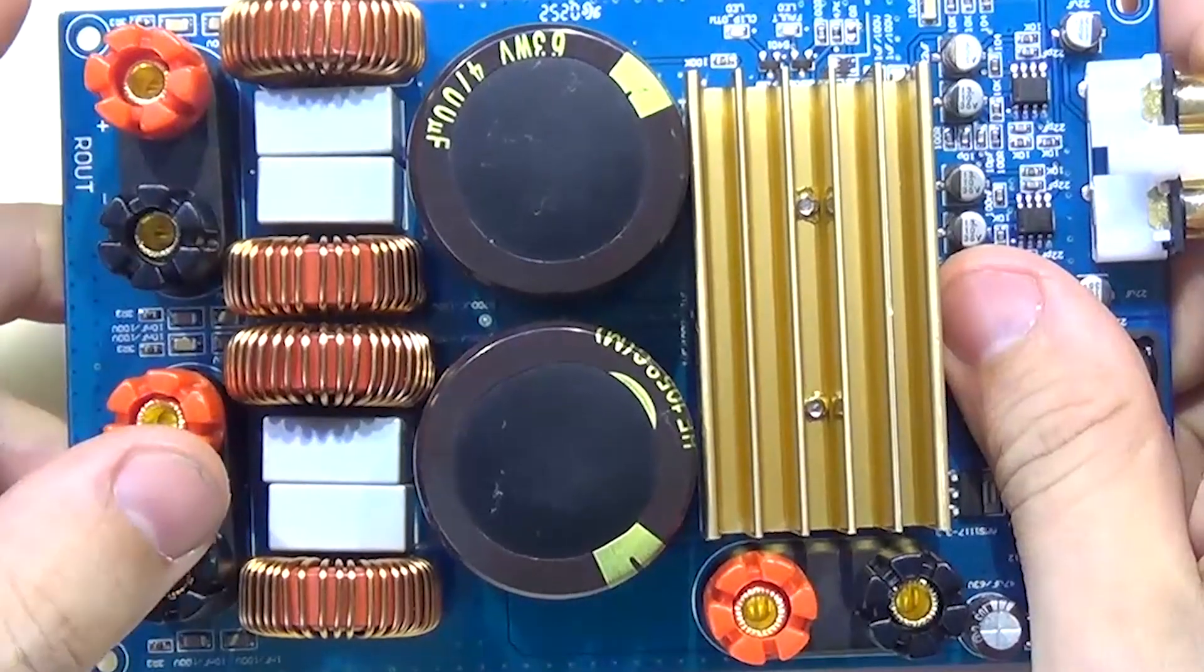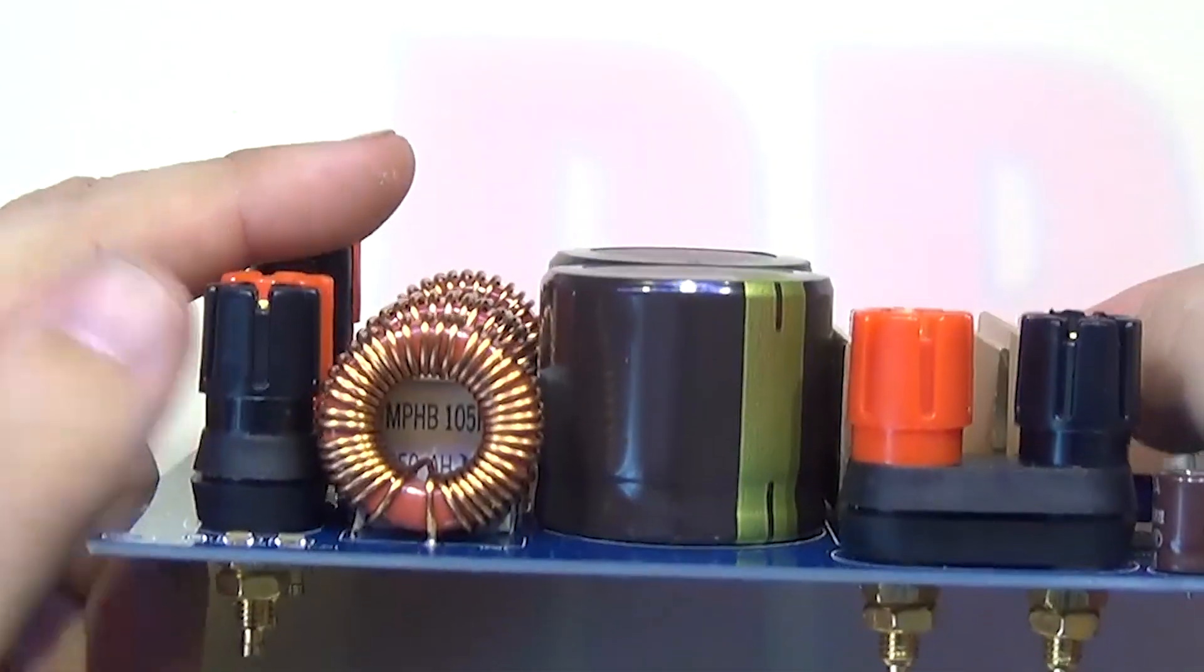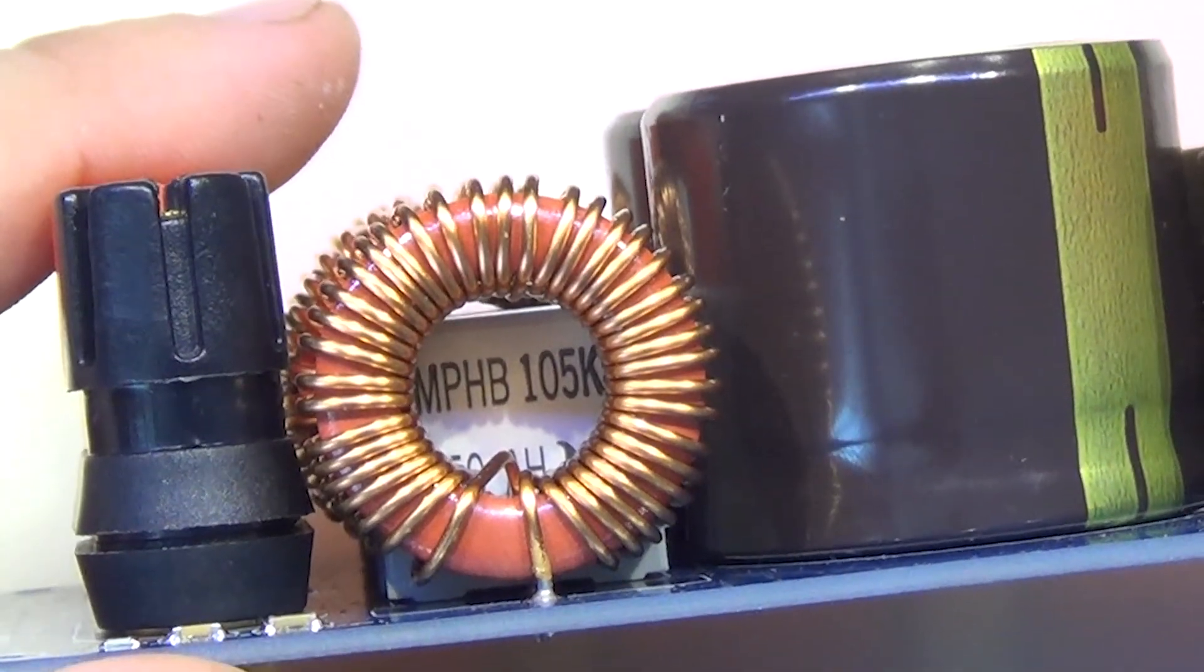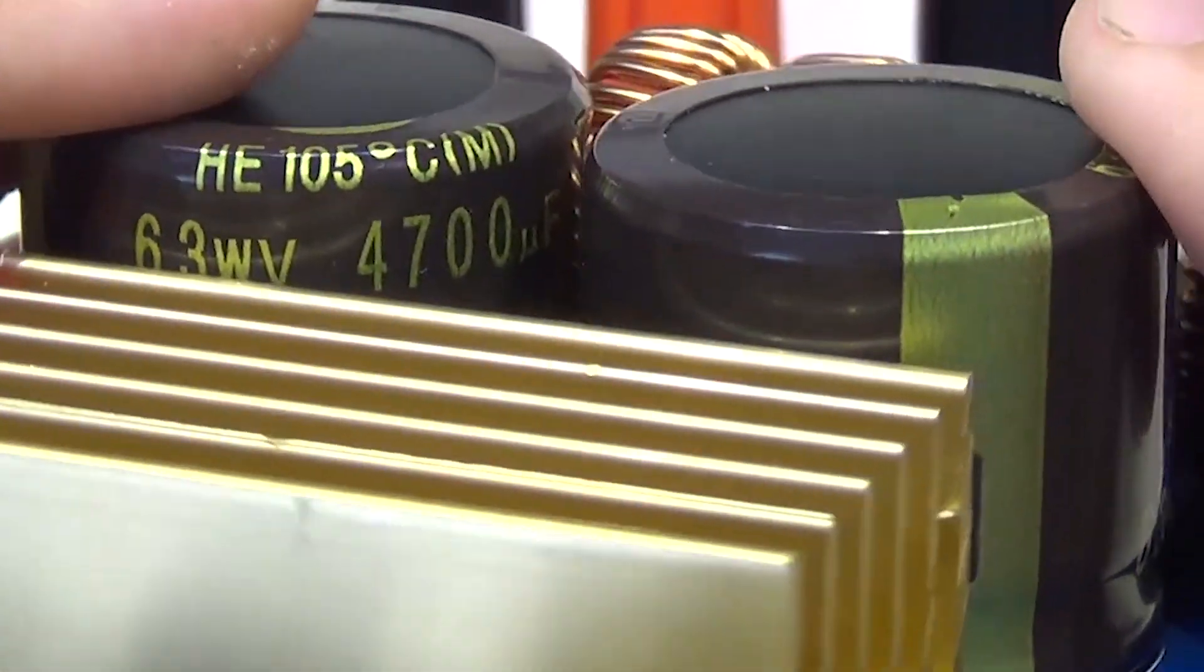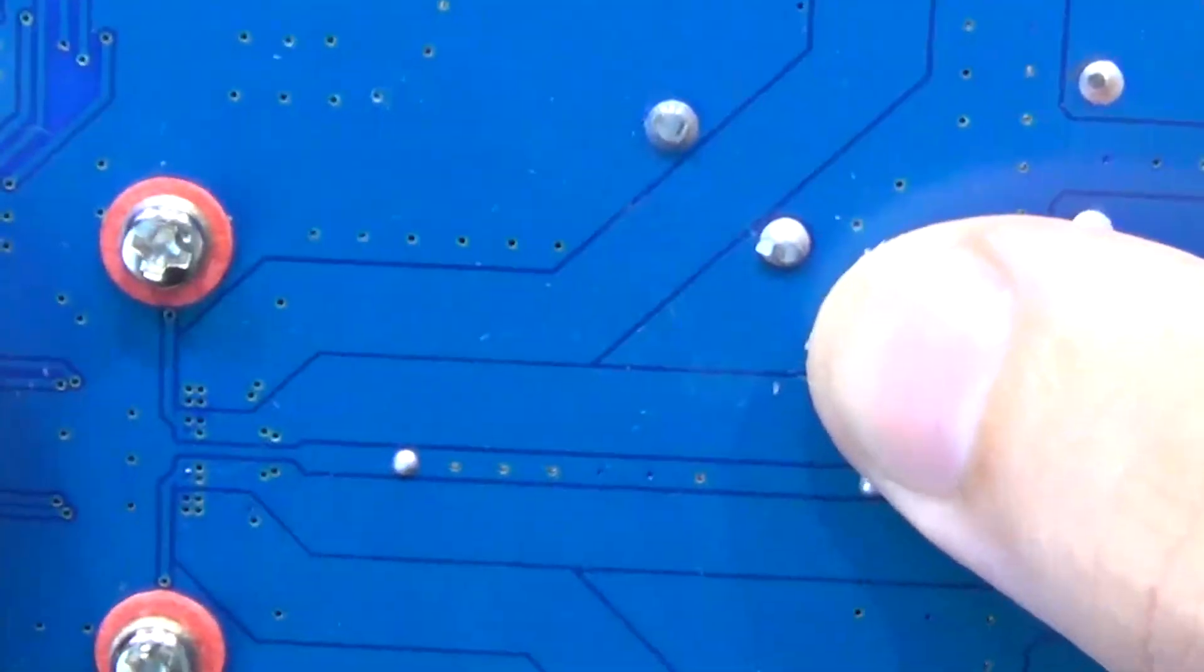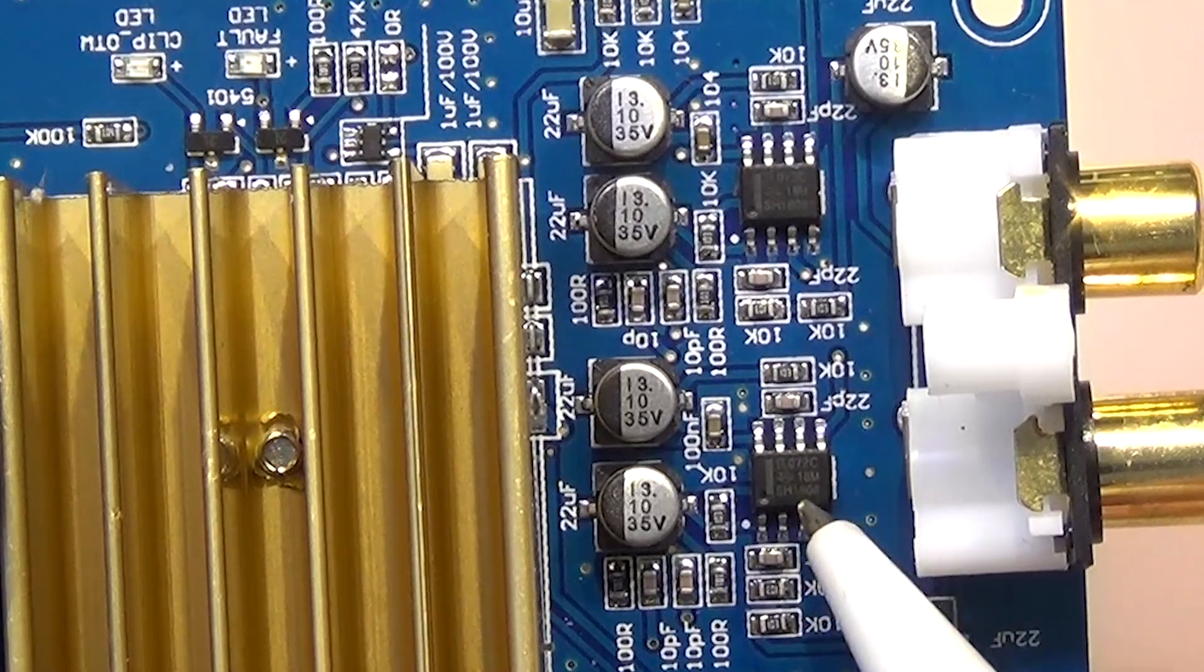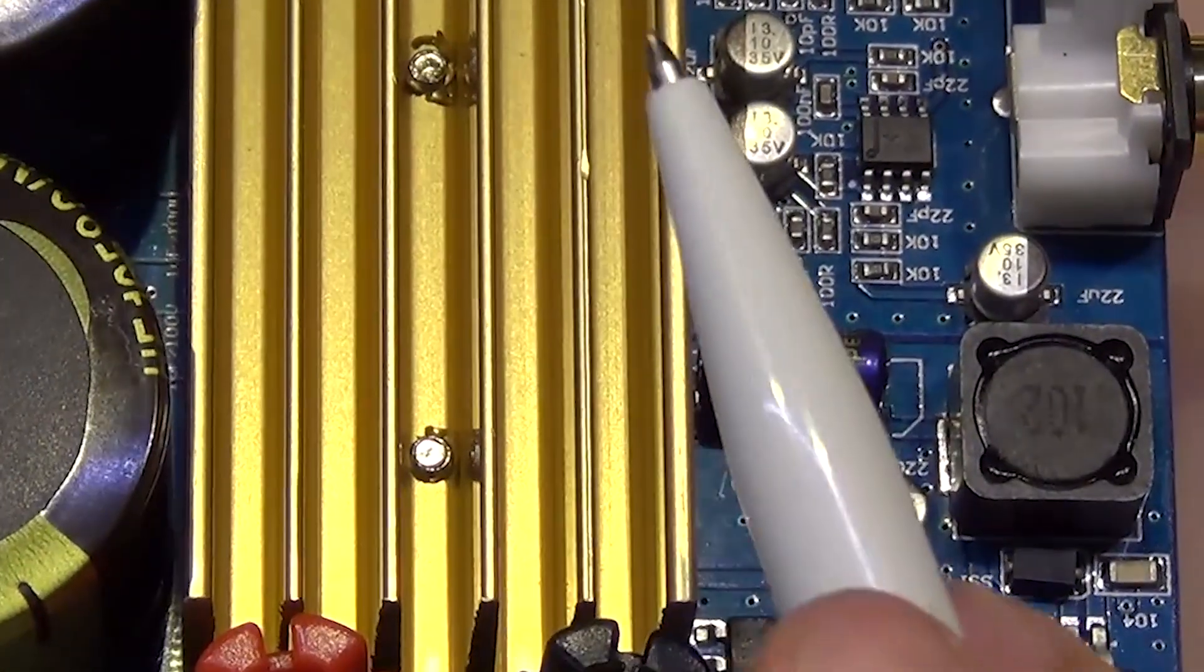Both channels operate in bridge mode, with a choke and capacitor on each wire. The TPA3255 can also be double-bridged to get 600 watts on a 2-ohm load. Two large 63-volt electrolytes with a capacitance of 4700 microfarads. At the input are two TL-0072 operational amplifiers. Their outputs apparently through capacitors are connected to the inputs of the TPA.